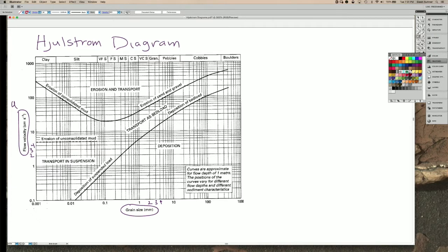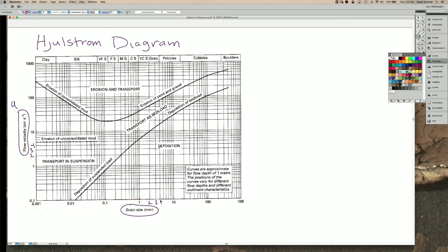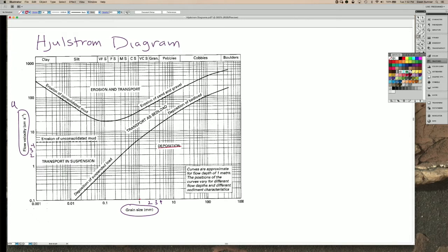So the way you read this diagram is we'll start at a grain size of 1mm. And if the flow speed is 0.1 cm per second, it's in this deposition zone here. That means it's not actually going to be transported. If the flow speed increases up to this point here, you start getting transport of that grain. It becomes possible.